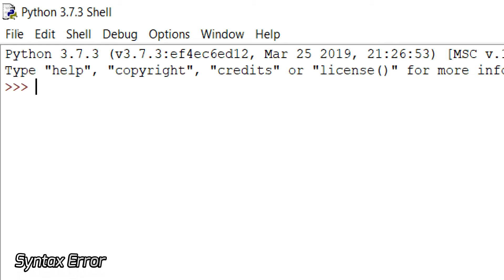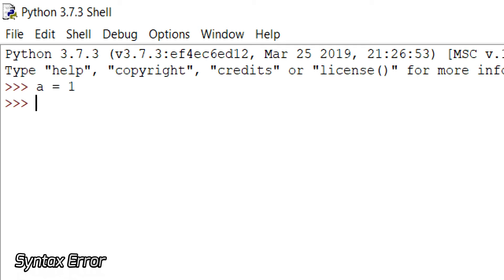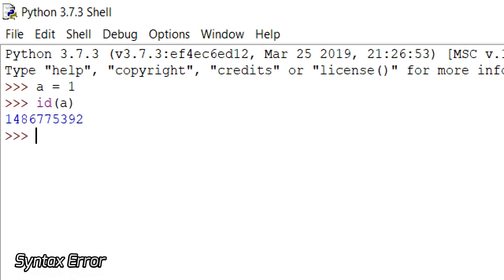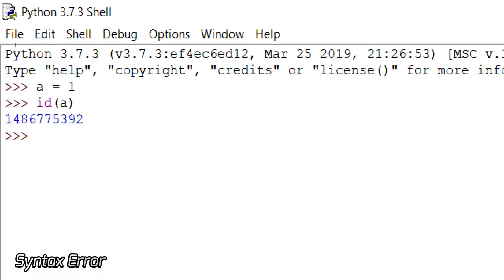So let us start. Suppose I have assigned a value 1 to variable A. Now let me print the ID of A. This means the memory location of A — this is the memory location of A which stores 1 in it.